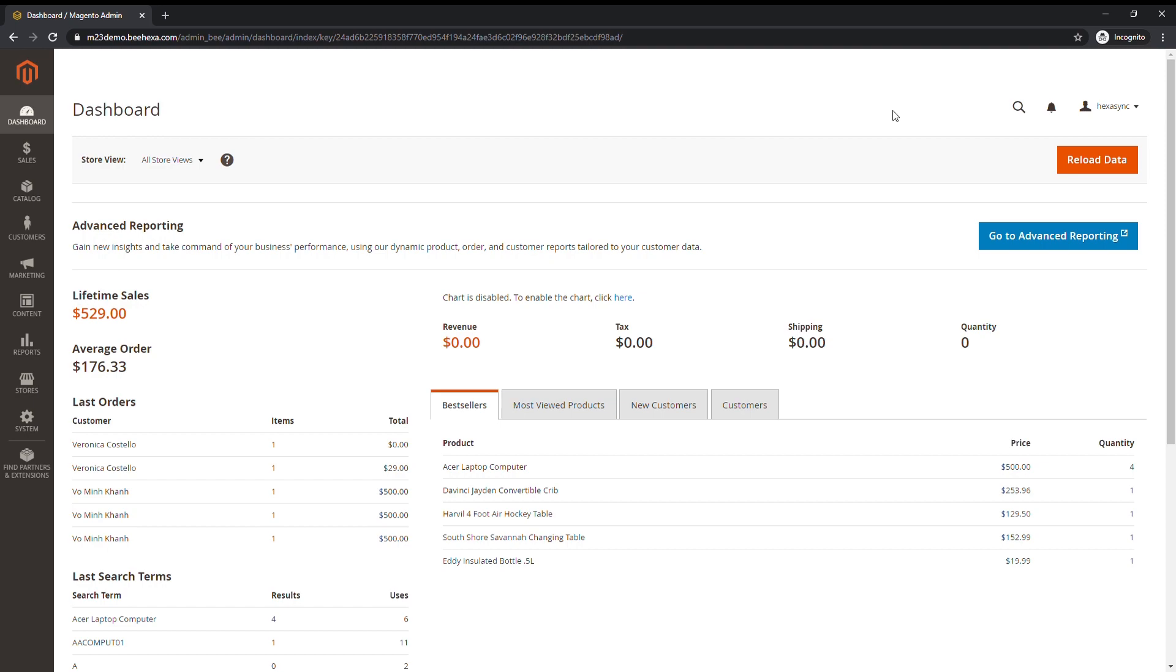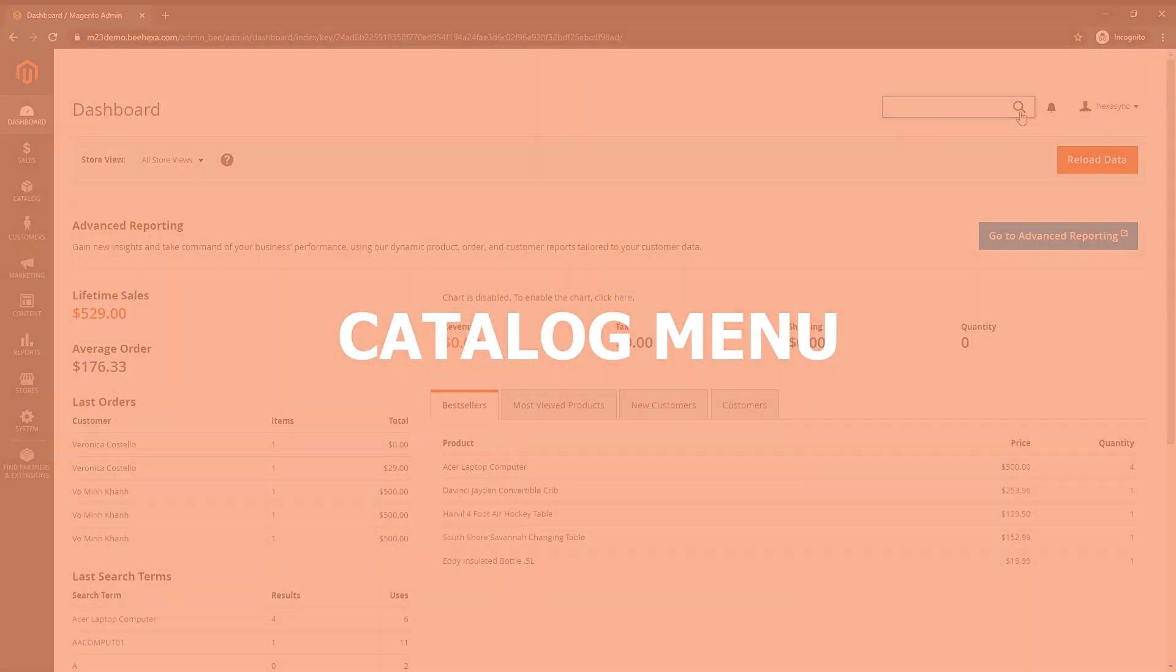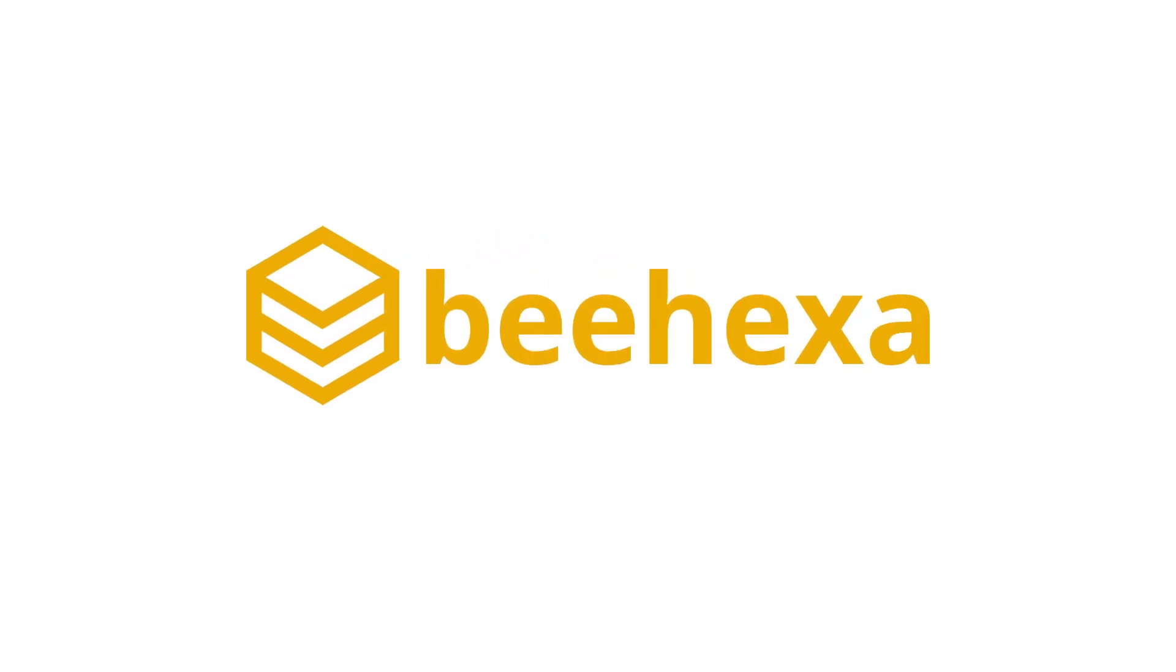Coming up in our next video is Catalog menu. Thank you for watching. Behexa Connecting Applications, Automating Processes.